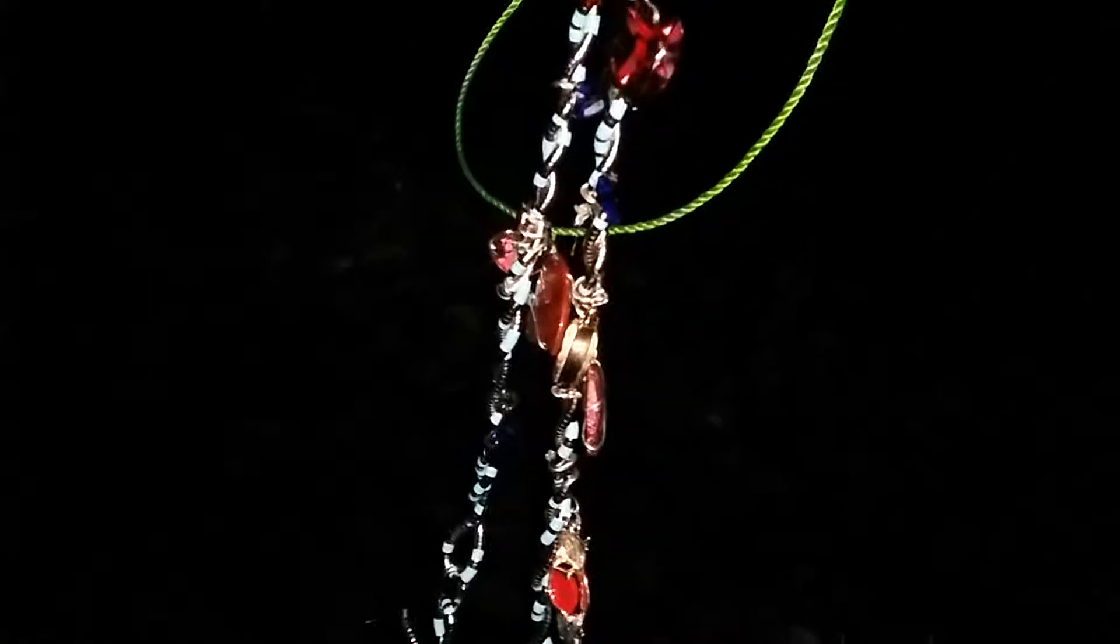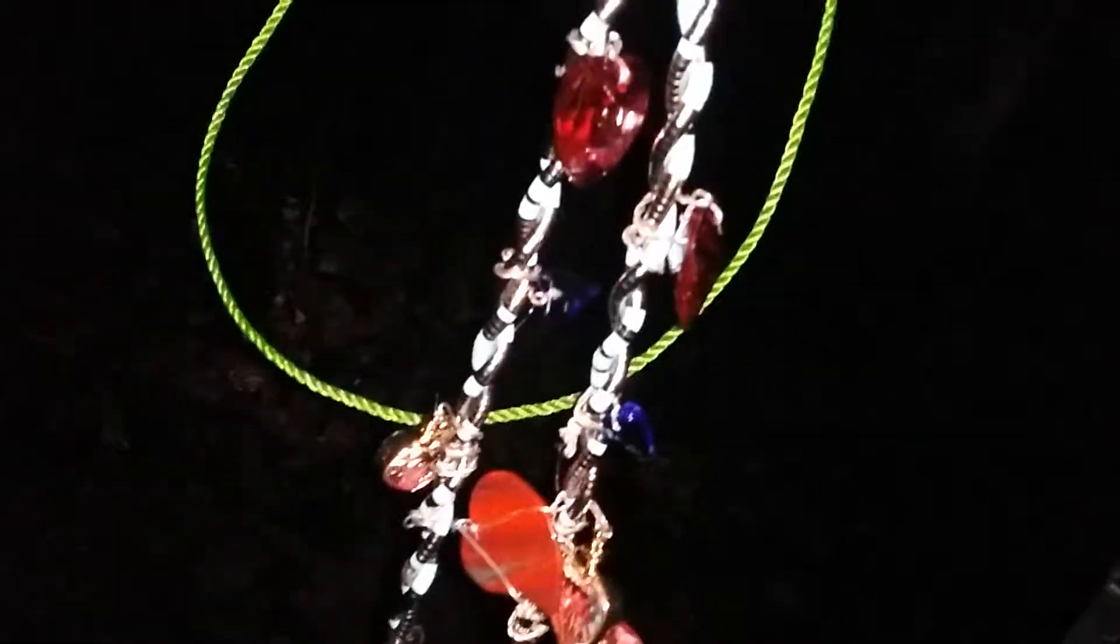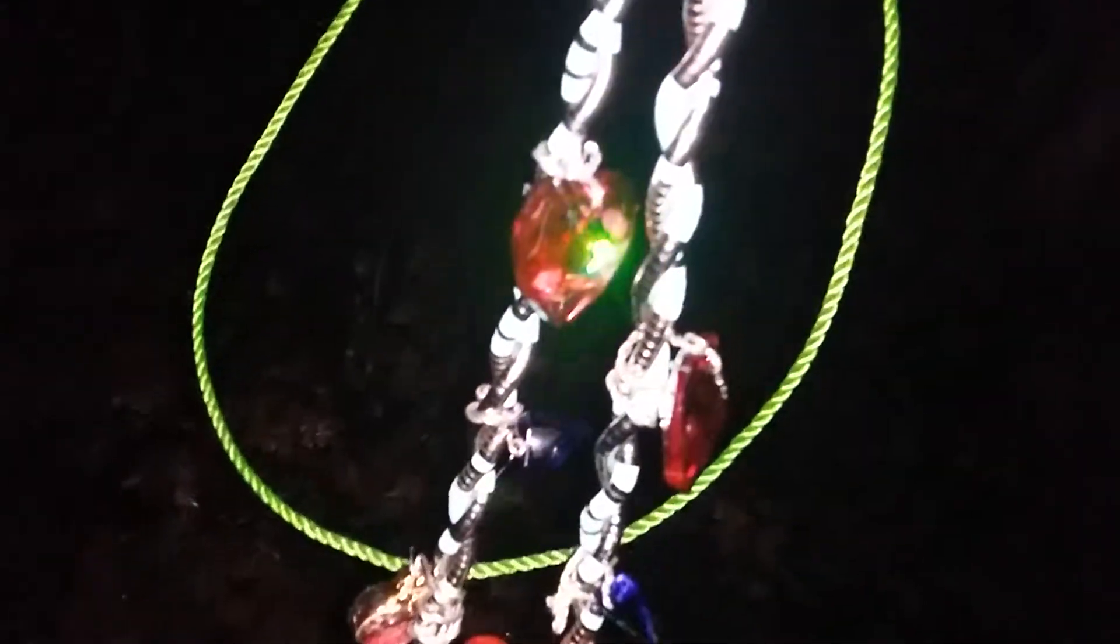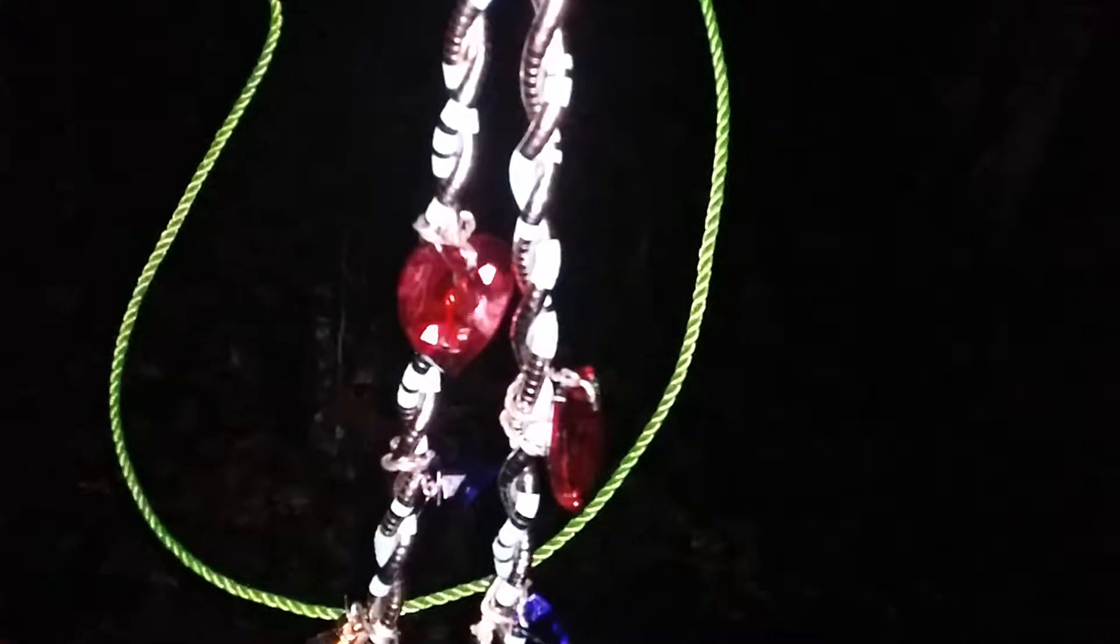Here we are. Here's the necklace. First video I've made for you in a while, I guess. I managed to carry it down here. Let's see the hearts.